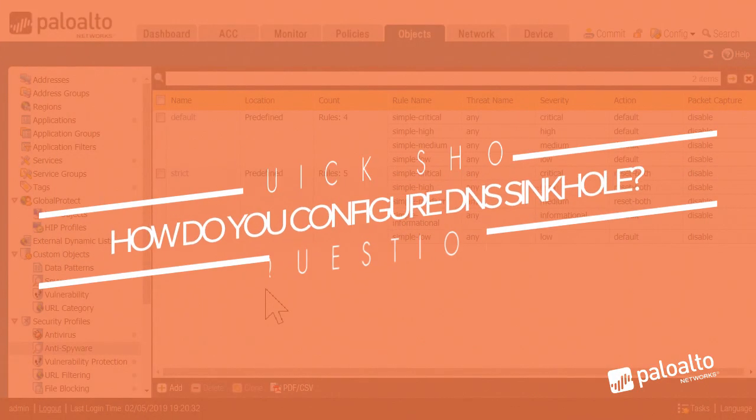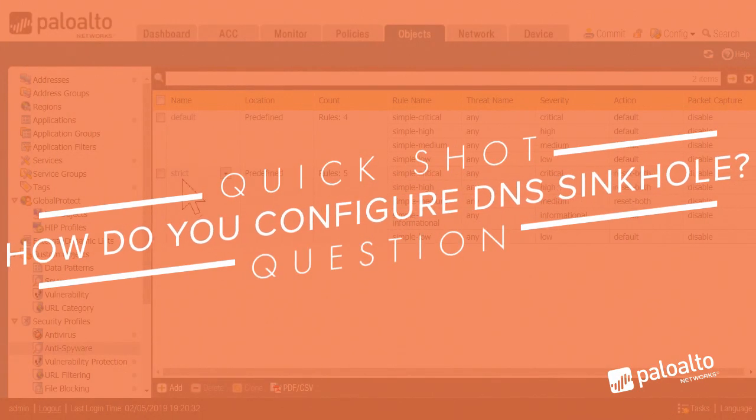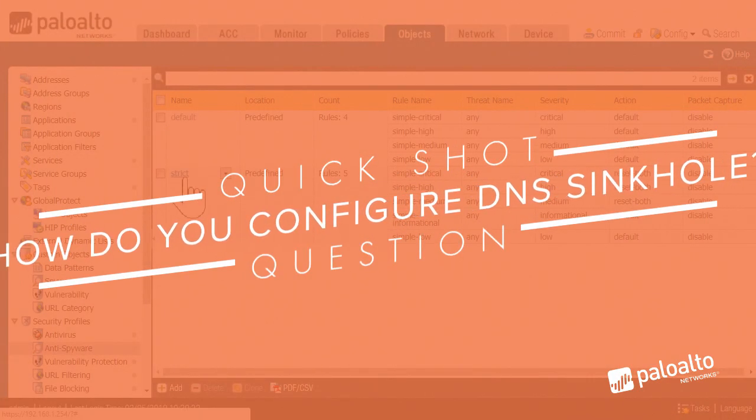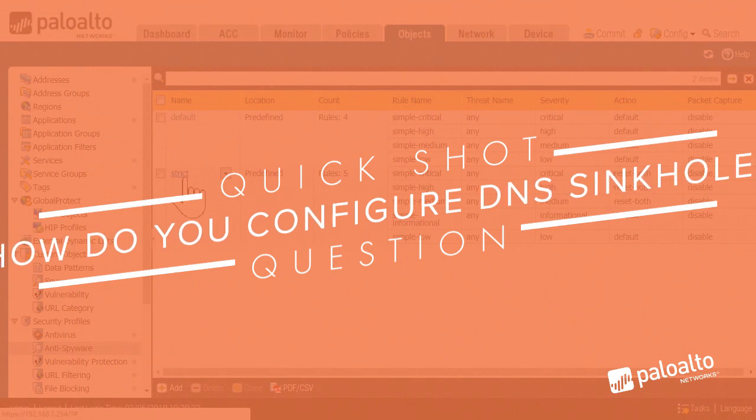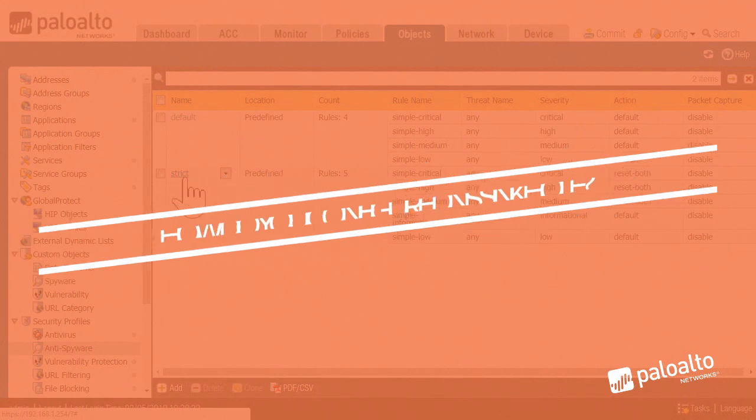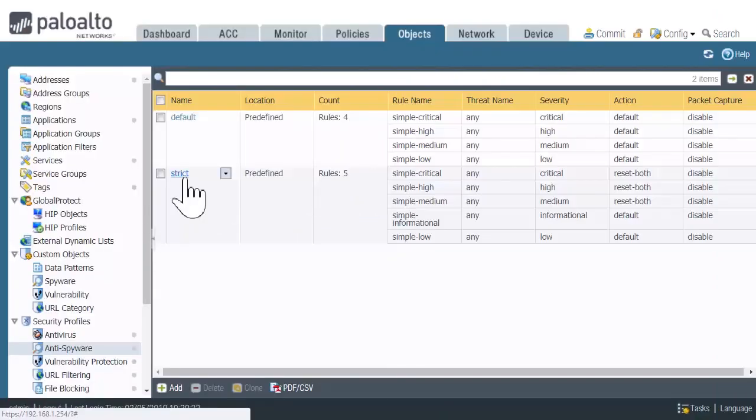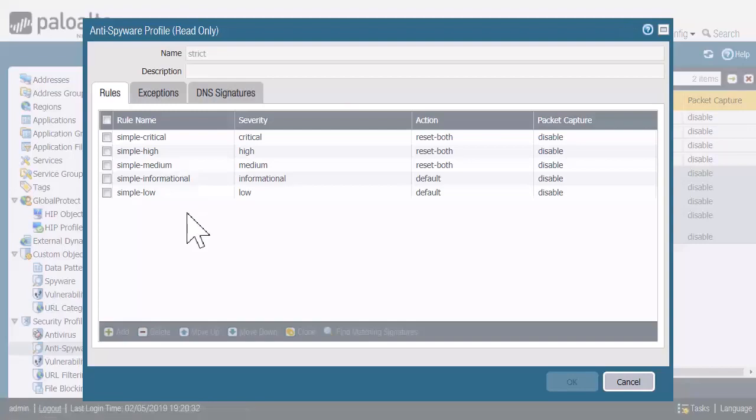We're in the Anti-Spyware Security Profile and we're going to open up the strict profile. Now, these two predefined ones you cannot edit, but I'm going to show you the contents of them. We would clone it in the production environment and make any tweaks or edits we needed to. But just for seeing the settings, we're going to go in here and view the strict.